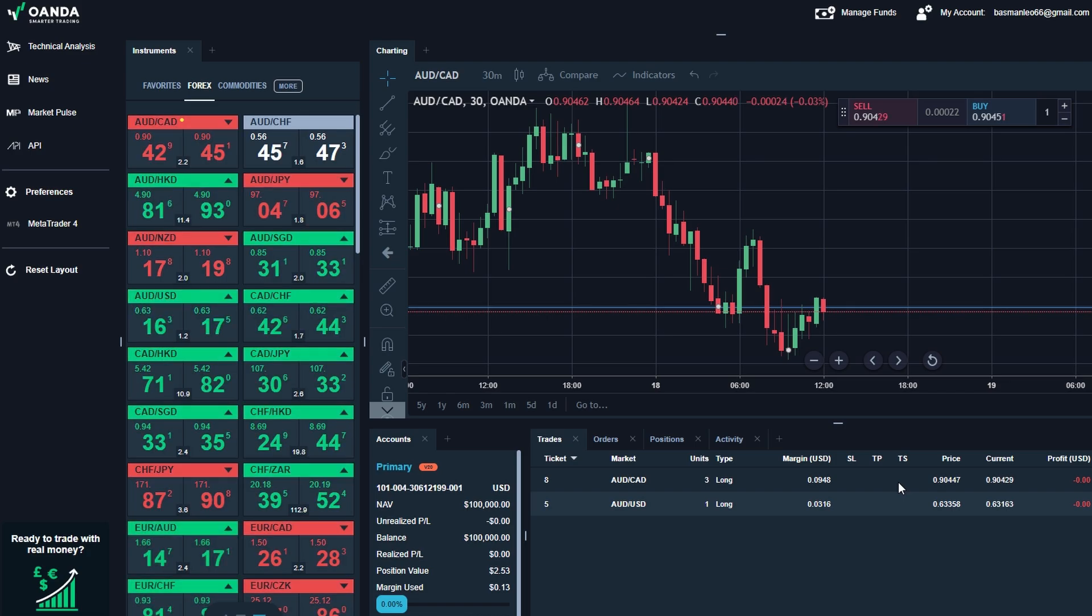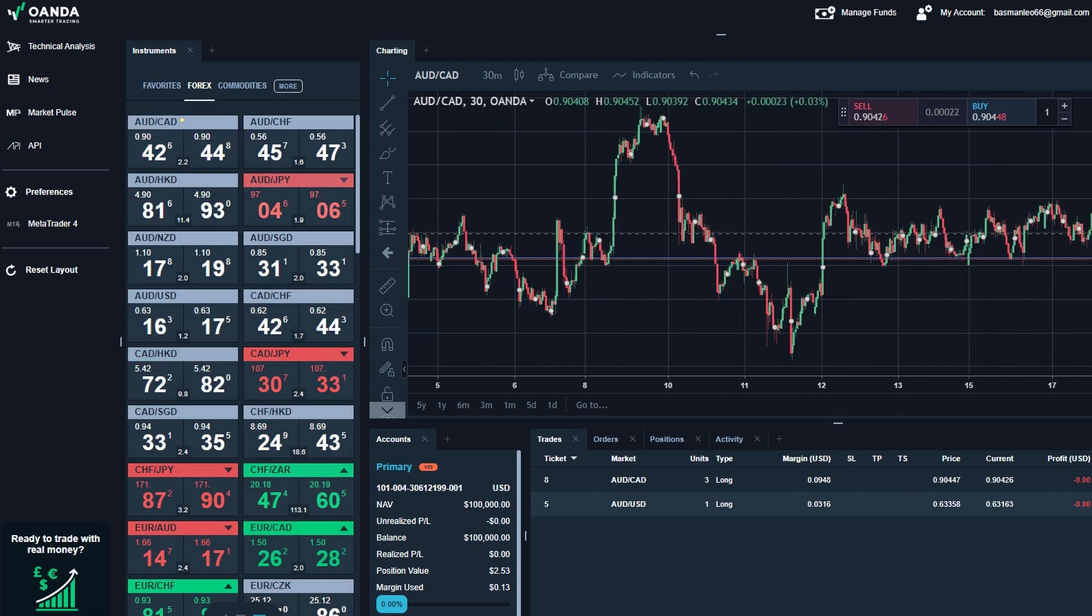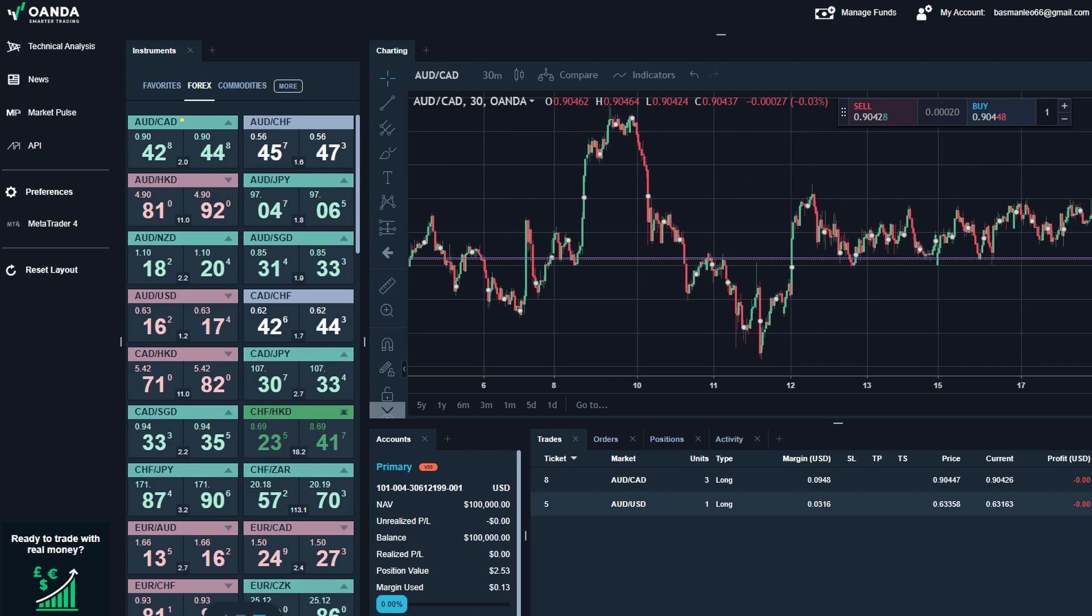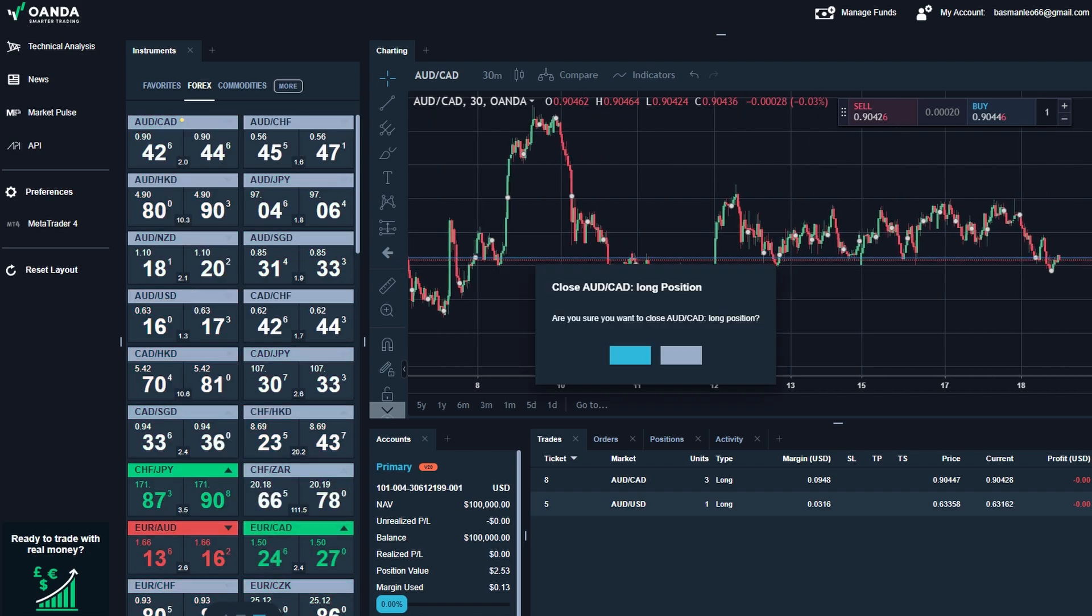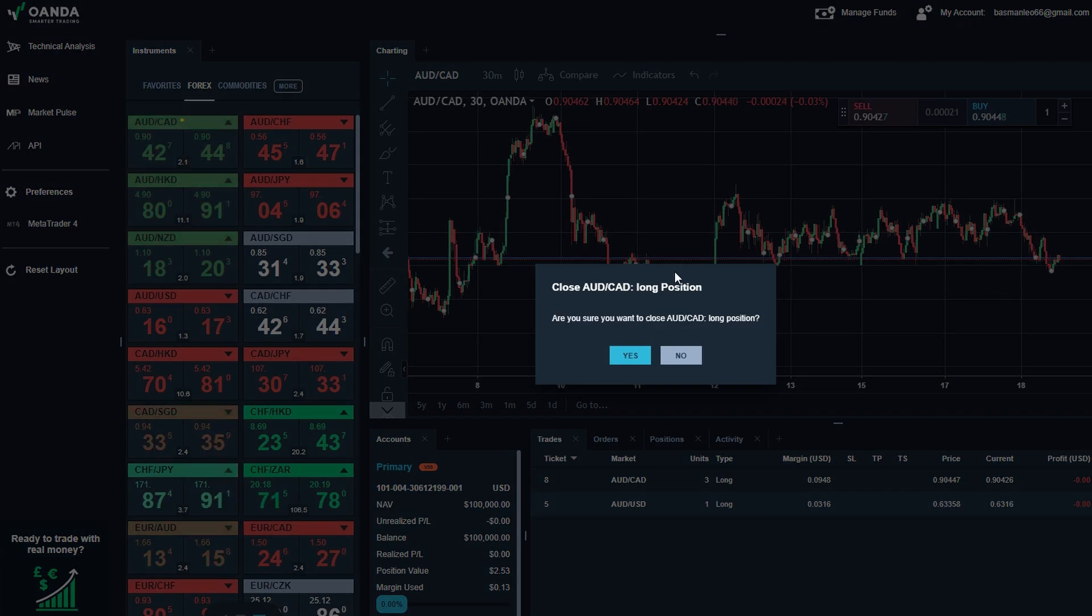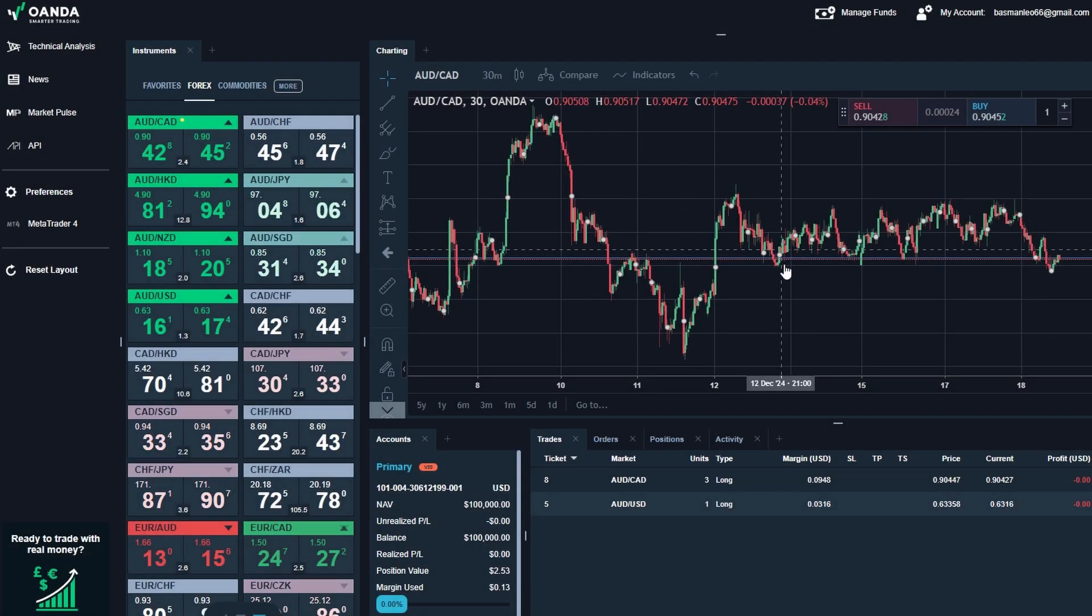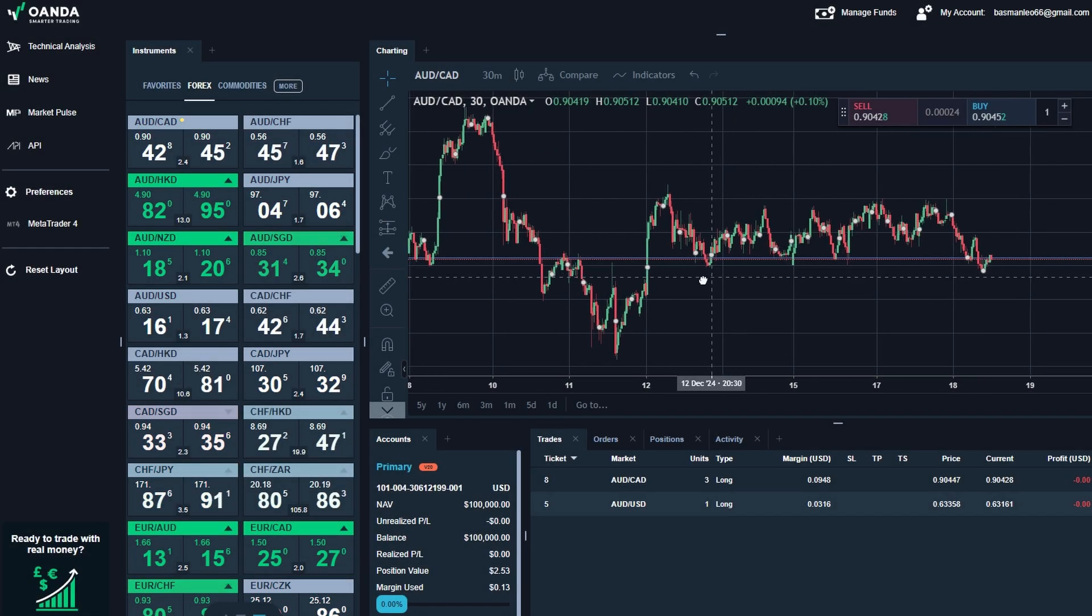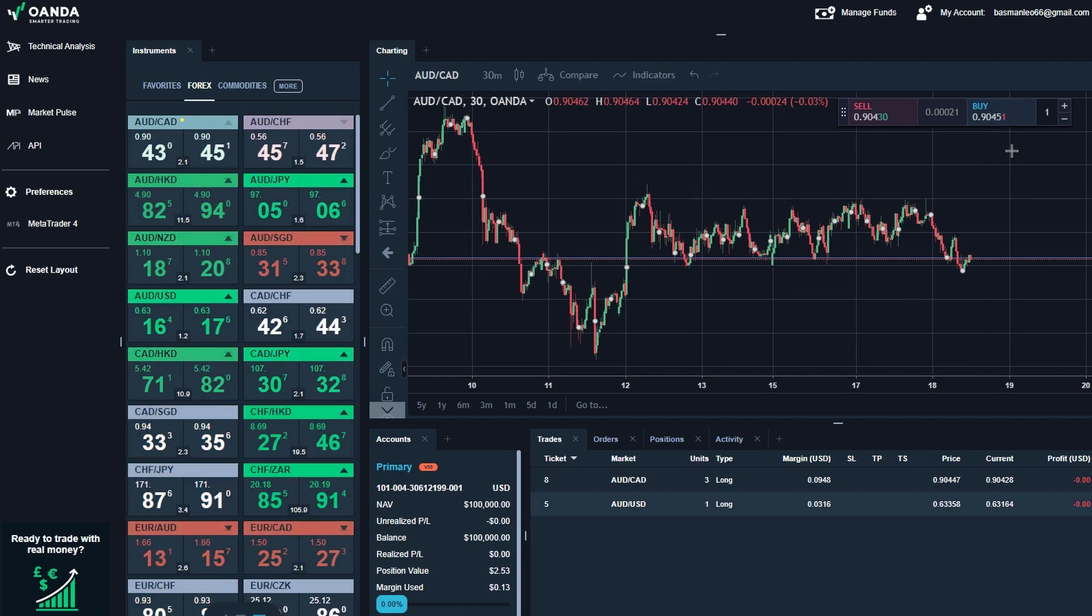Easy peasy, right? With just a few clicks, you can fine-tune your trades, minimize mistakes, and stay in control of your positions. So don't stress if you need to make changes. Adjustments are part of the process, and the platform makes it simple to keep your trades aligned with your strategy.